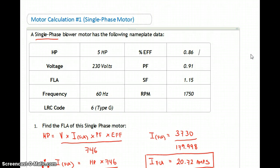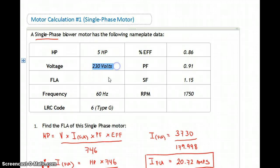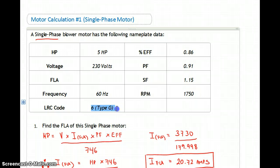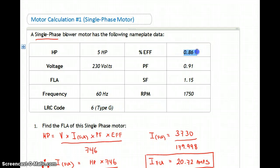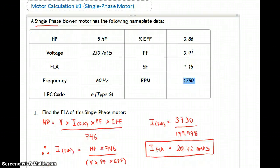Let's take a look at some motor calculations. The first one is a single-phase motor — 5 horsepower running on 230 volts, 60 hertz. It's a type G rotor from the KVA chart. Percent efficiency is 86, power factor is 91, service factor is 1.15, and the rotor RPM is 1750.